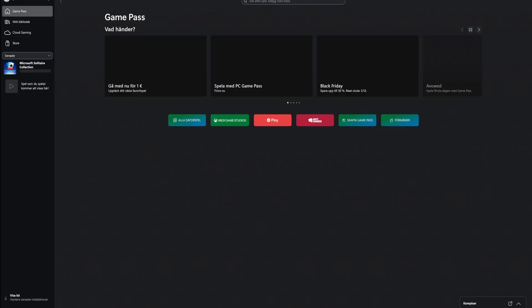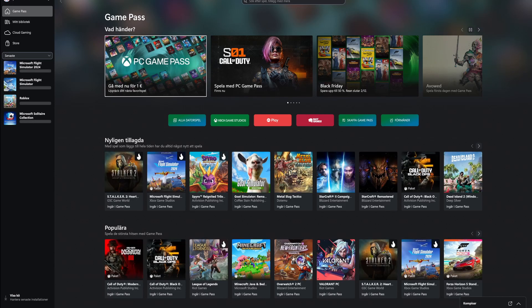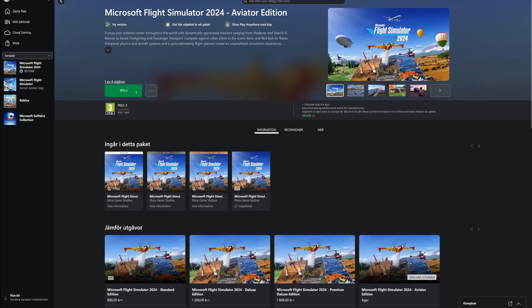After that, go into your Microsoft Flight Simulator, open up the Xbox or whatever game platform you're using, then click on Microsoft Flight Simulator and open it up.